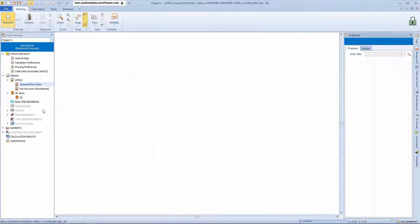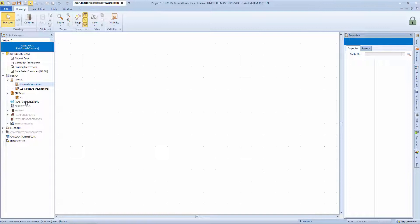To the left of the software interface, we have the tree structure project navigator from where we can click and view the individual floor plans, the various levels and the 3D views.